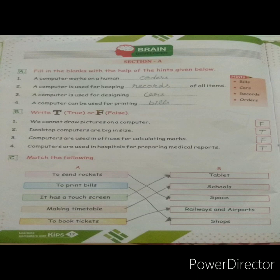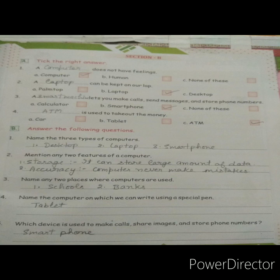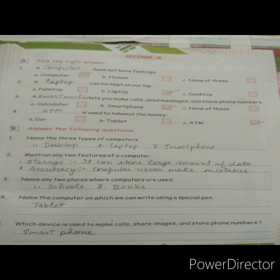We have now done Section A — questions A, B, and C. Next is Section B. The first question is tick the right answer; you have three choices and one is correct. First question — a dash does not have feelings. Options: computer, human, or none of these. Computers do not have feelings, so the answer is computer.